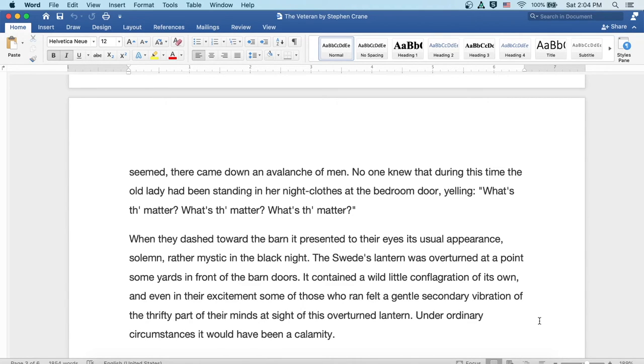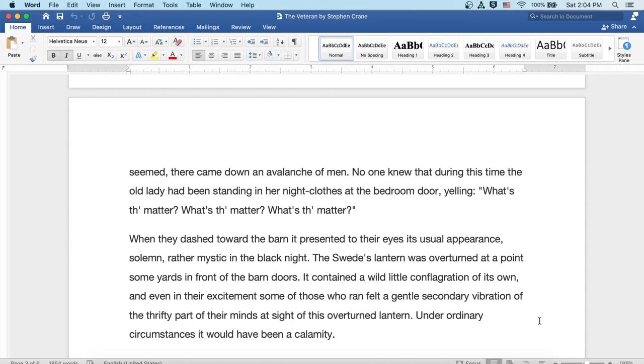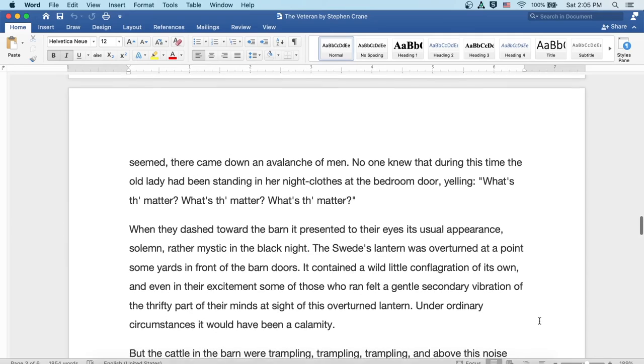When they dashed toward the barn, it presented to their eyes its usual appearance, solemn and rather mystic in the black night. The Swede's lantern was overturned at a point some yards in front of the barn doors. It contained a wild little conflagration of its own, and even in their excitement some of those who ran felt a gentle secondary vibration of the thrifty part of their minds at the sight of this overturned lantern. Well, under ordinary circumstances, it would have been a calamity.